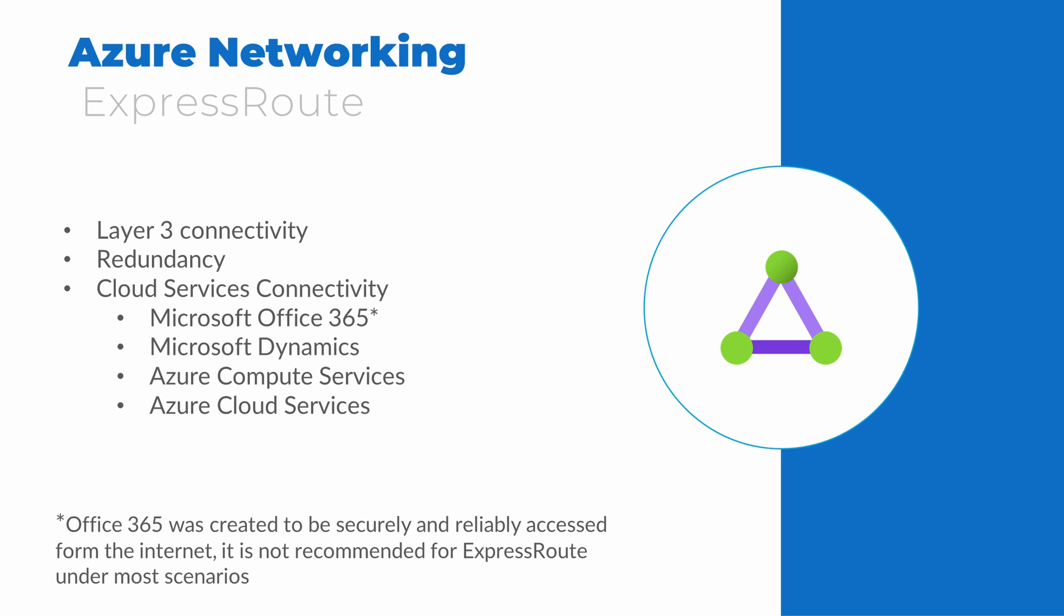That wraps it up for this video, where we went over core resources in Azure, including compute and networking. Thank you for joining me. I hope this helps you study for the AZ-900 Azure Fundamentals exam. Please don't forget to like and subscribe. And thanks for watching.